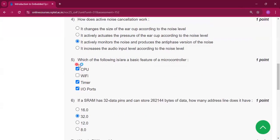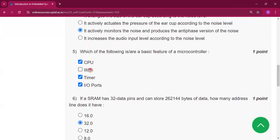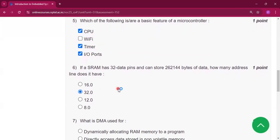Question number 5: which of the following is or are a basic feature of a microcontroller? The answer is CPU, timer, and input/output port.